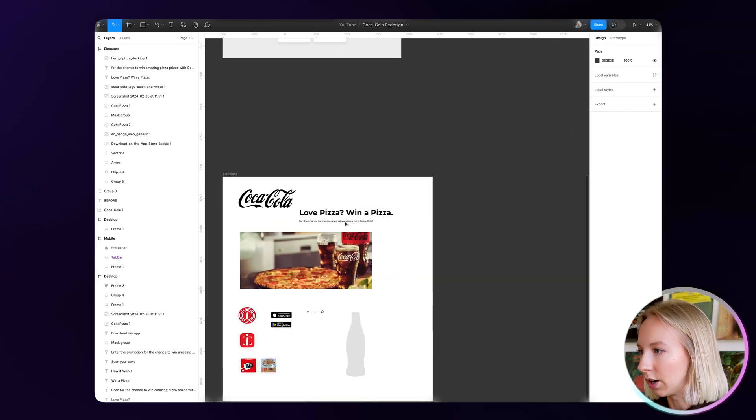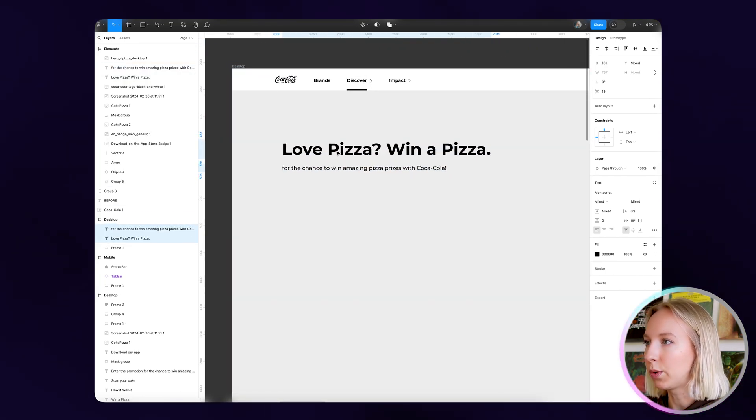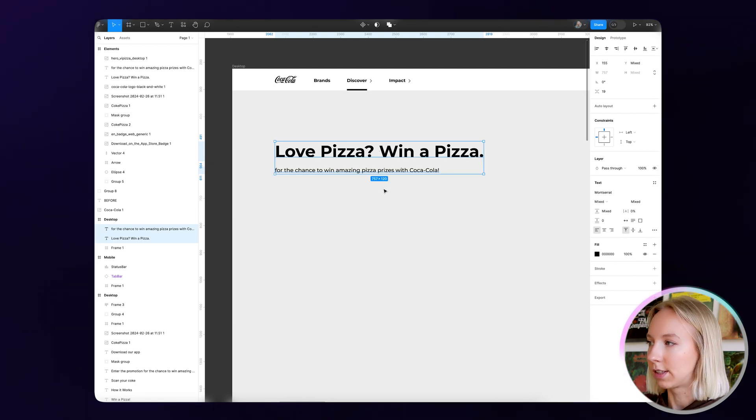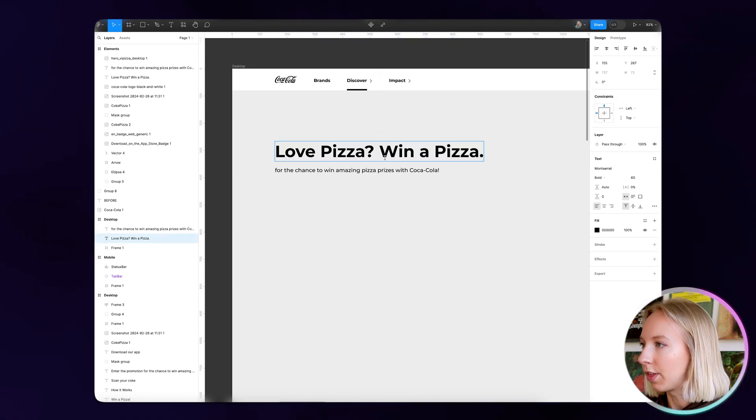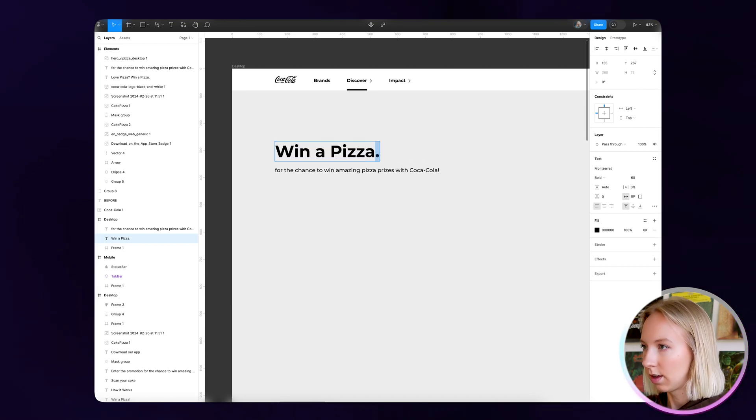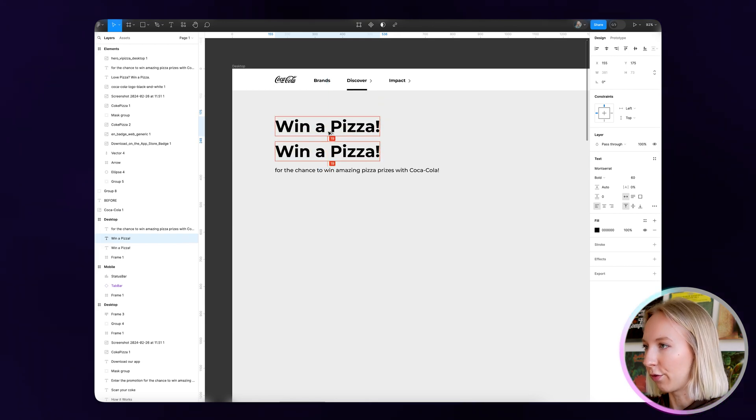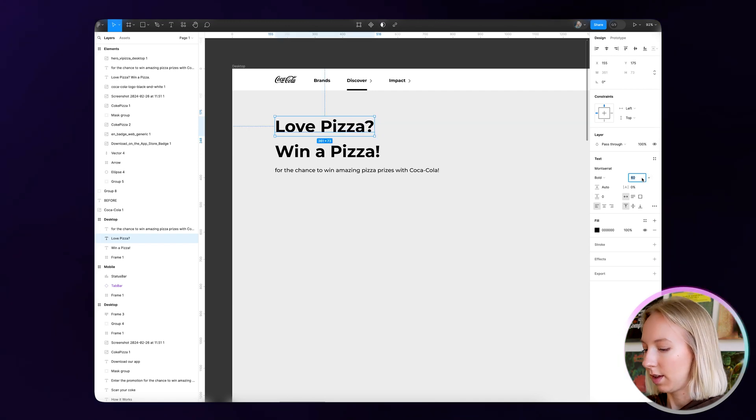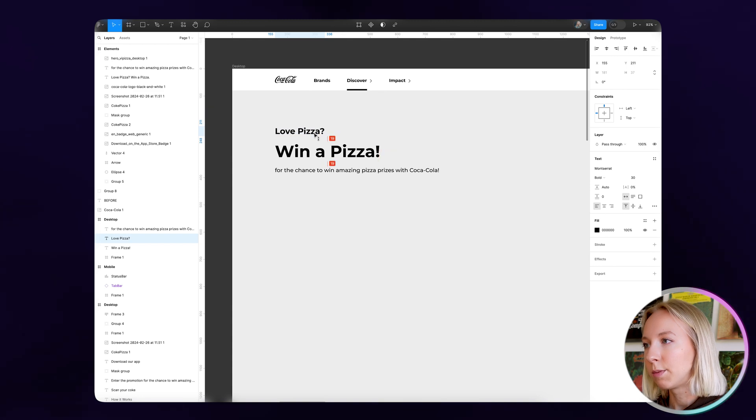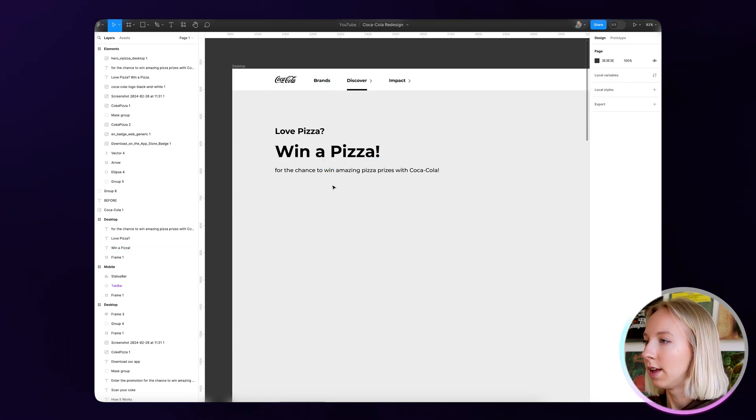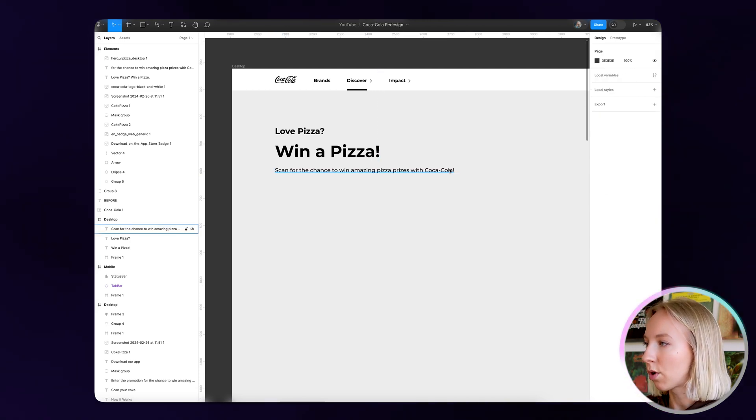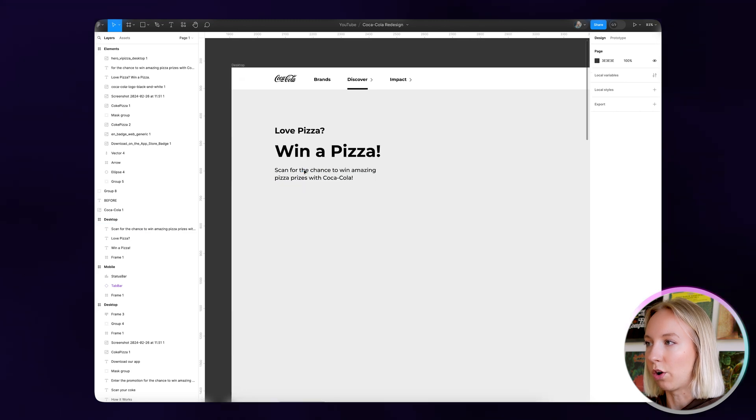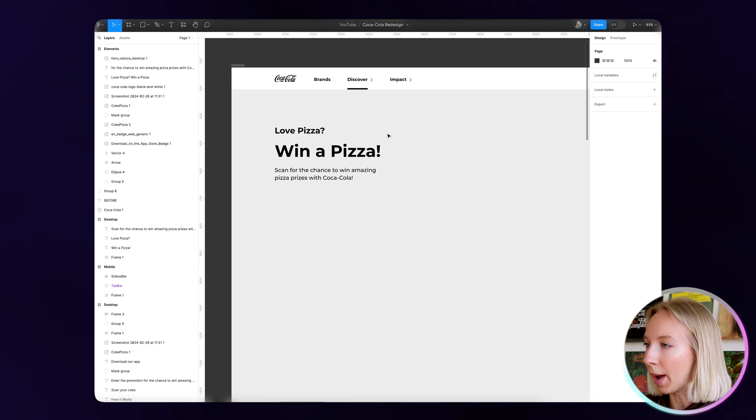So I'm just going down here to where I have the content from this page. And before we even start actually designing, I just want to get sort of the hierarchy of this really in order. So love pizza, win a pizza. I think for this, the most important thing here is win a pizza. So let's get rid of this for a second. We'll add an exclamation just to make it more kind of exciting here. And then we'll put love pizza up here in maybe 30 pixel font to be sort of like a subtitle, like a lead into this main attention grabber. And then here, I think we can just add scan for a chance to win amazing pizza surprises with Coca-Cola. I think this already is going to work a lot better in terms of the wording that's going to catch people's attention and really make it clear what this page is all about.